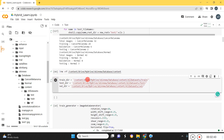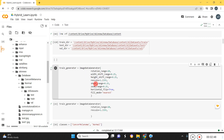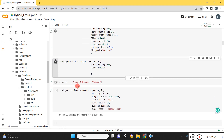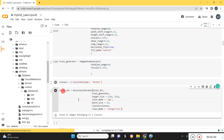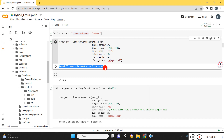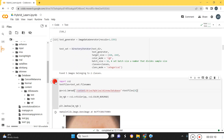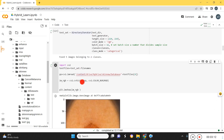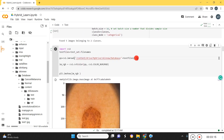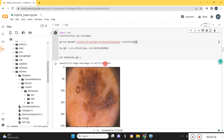We use the ImageDataGenerator for augmentation. We have two classes — melanoma and normal. The train set has 55 images belonging to two classes. The test generator has 5 images across two classes. Here we're displaying those images: this is the normal skin data and this is the cancerous melanoma.